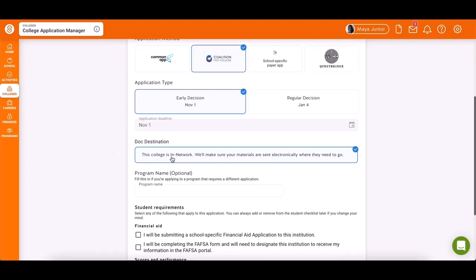If the school is in-network, this will be filled automatically. Otherwise, please provide an email or mailing address.